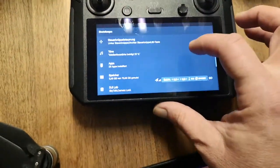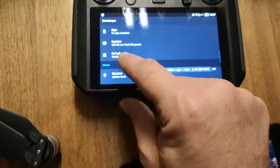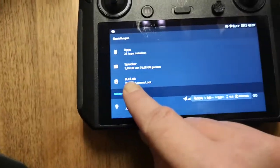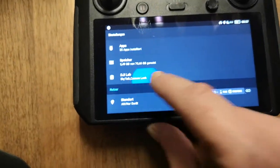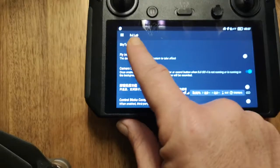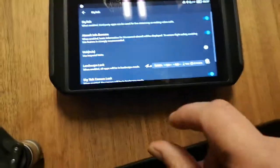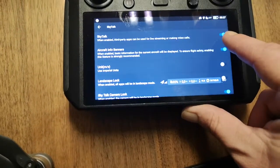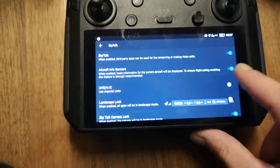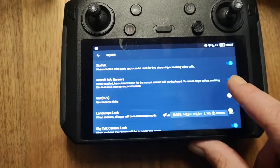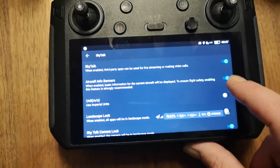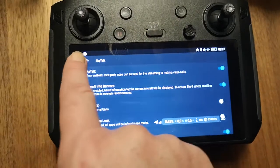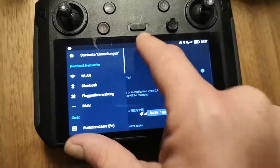Go to DJI Lab, activate SkyTalk, ensure that it's enabled. I also like the info banner, but you don't have to. That's it on the first side.